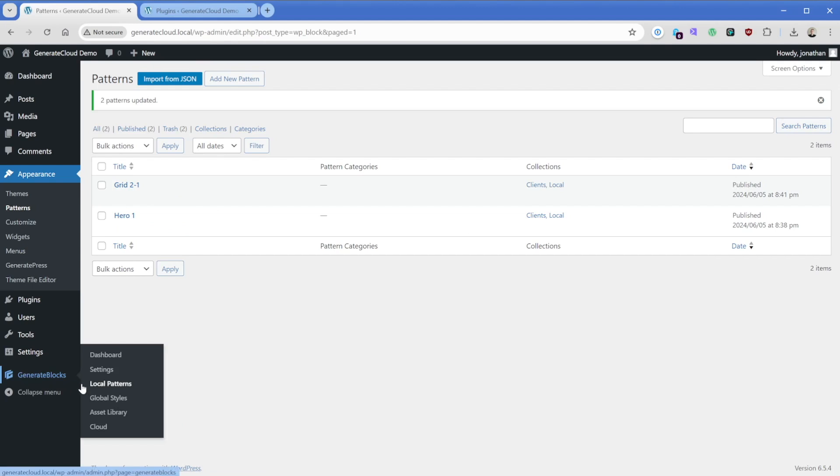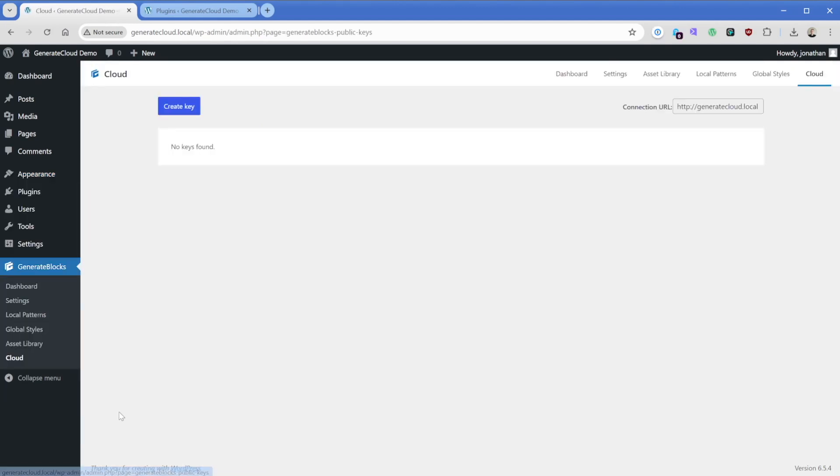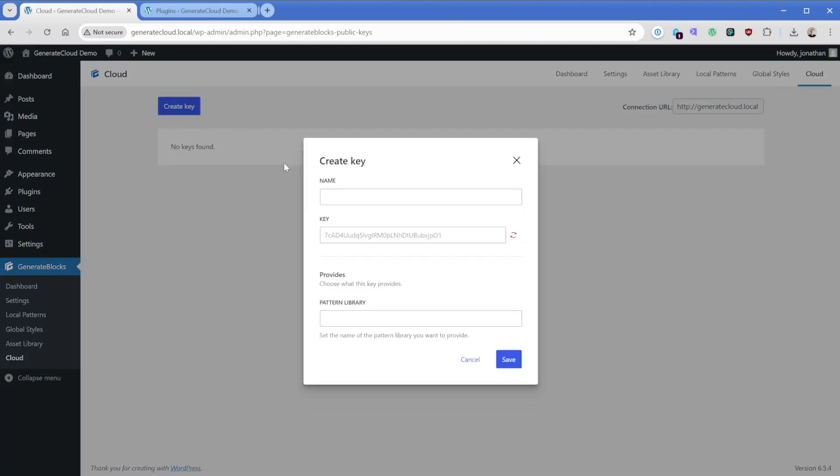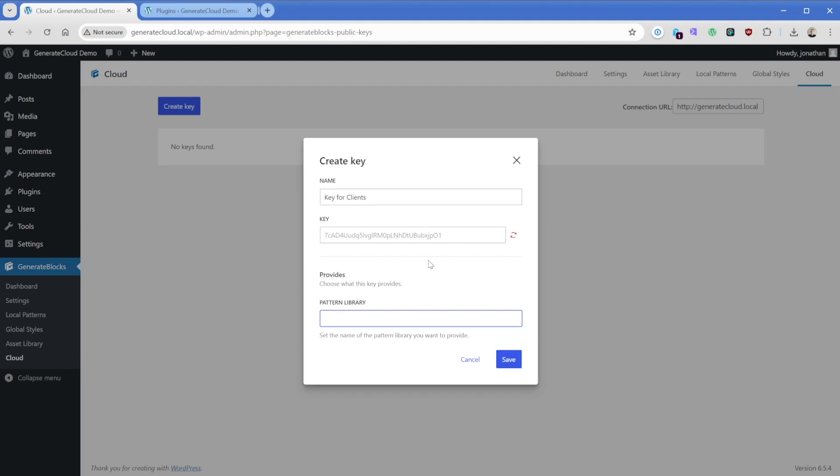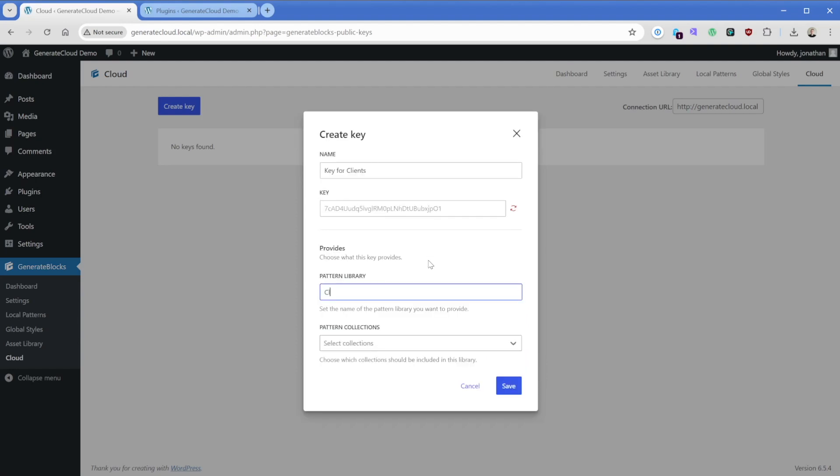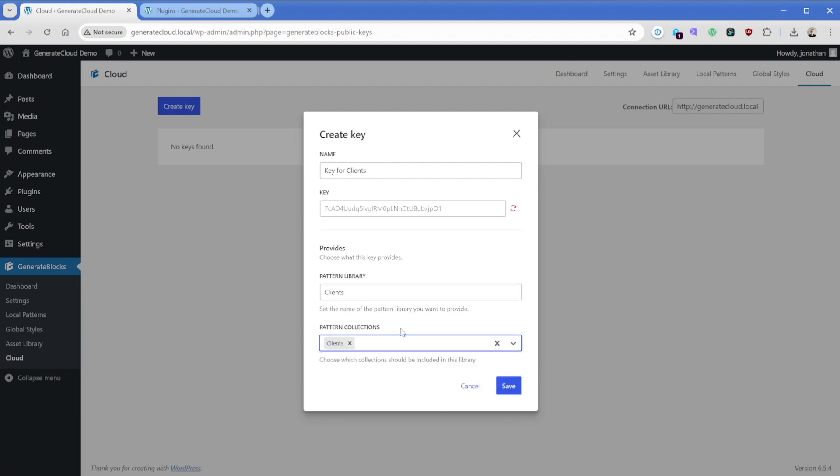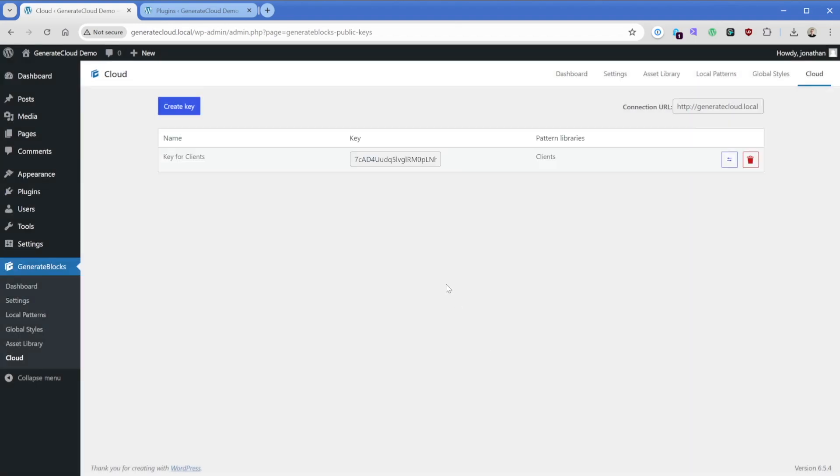So let's go to GenerateBlocks, we're going to go down to the cloud option. And what we're going to do is create a new key. And this key we're going to plug in on our destination site so that we can pull the patterns that we just created and sorted from this site. So click on create key, then in this create key dialog here, this name is going to be just anything you want. So it could be my key or key for clients, whatever you want here. And it's only going to show up here in this screen. Then the key that it generates is perfectly fine. We'll leave that alone for now. And down here in the provide section, the pattern library, we want to give this a name that you'll see when you open the GenerateBlocks pattern library dialog, you're going to see it free and pro and then whatever you input here. So we call that one clients, let's call that clients again. Then it's going to ask us which collection do we want to pull from? Of course, we just categorized both of those two patterns that we made as clients. So we're going to pop that in and just click on save. Now what I'll do here is go ahead and just copy this key.